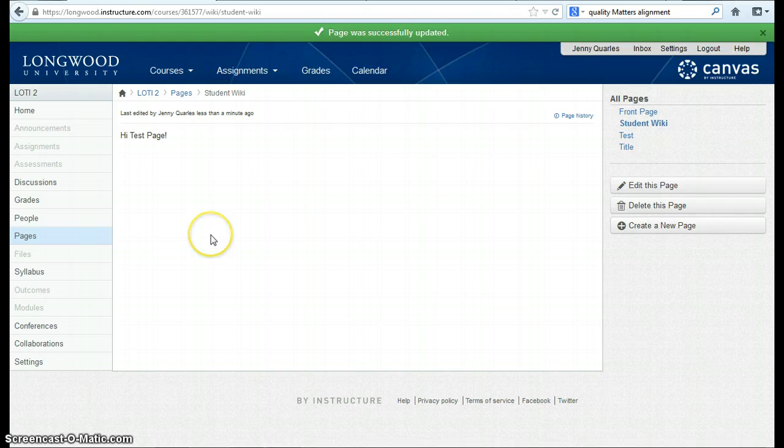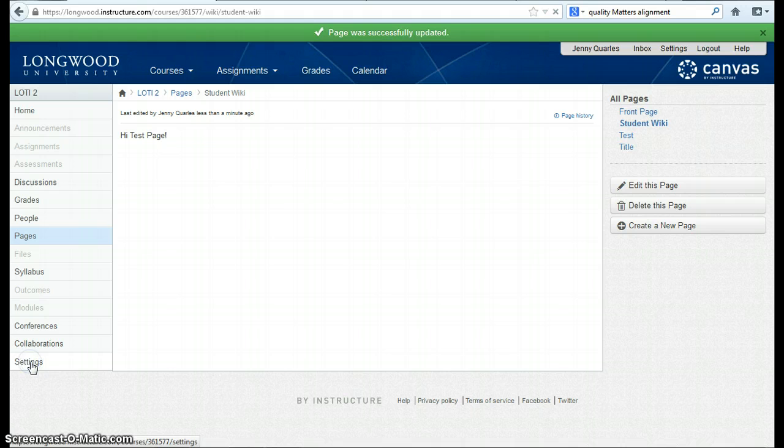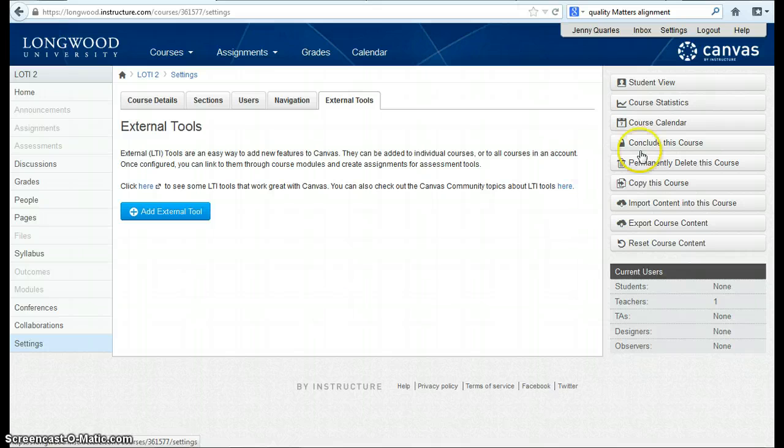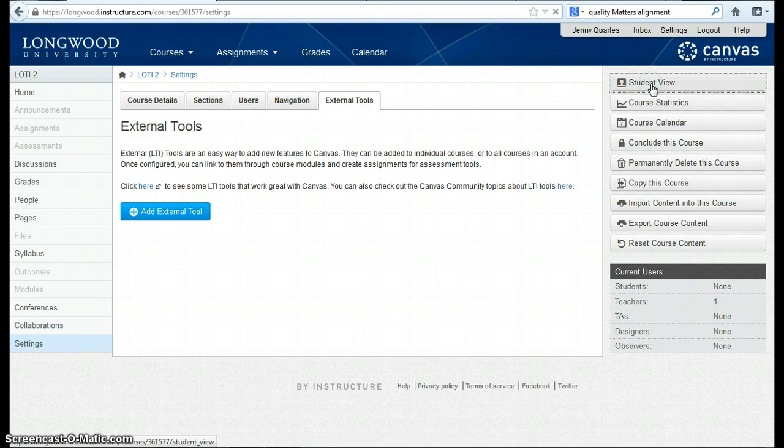Now, if I want to make sure that students can actually edit and see this page, I might want to switch to the Student View. To do this, I go to my Settings option and go to Student View.